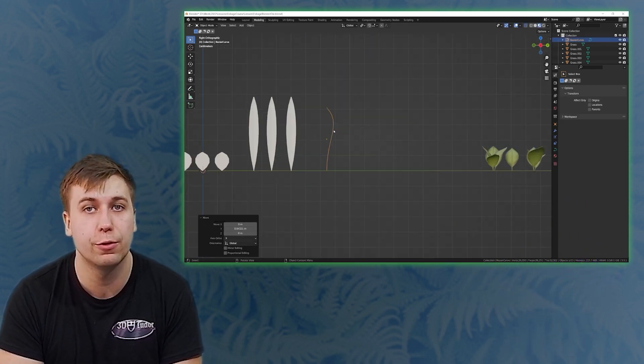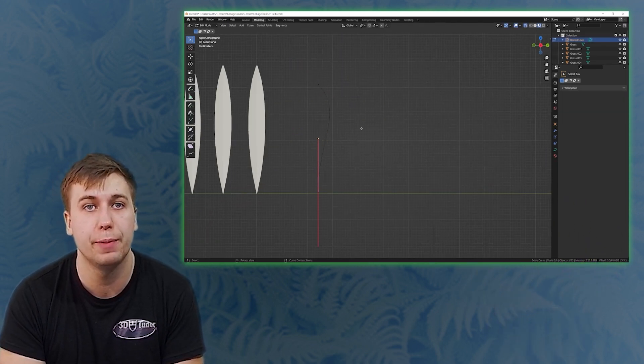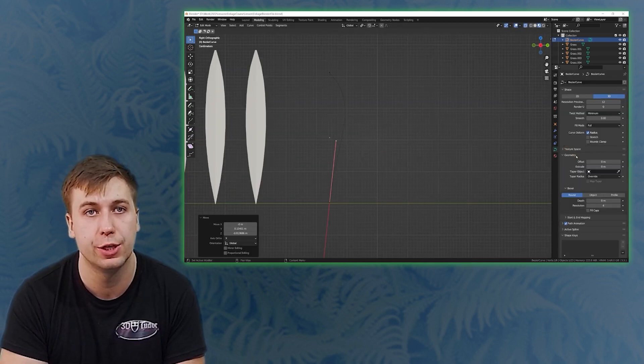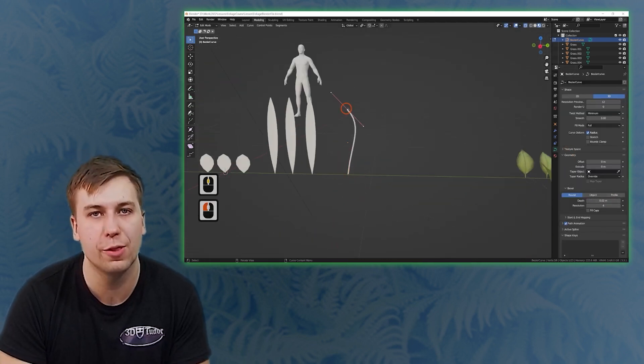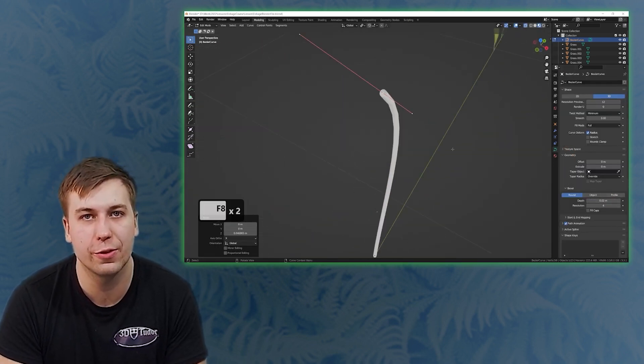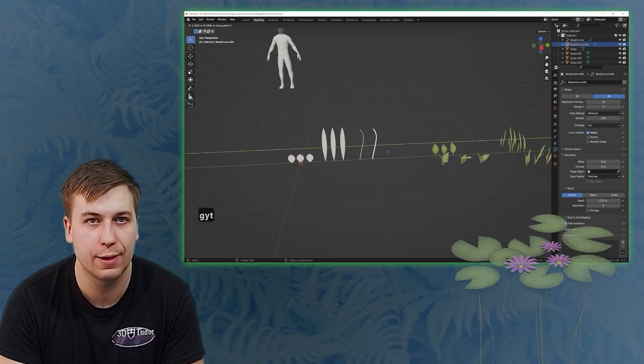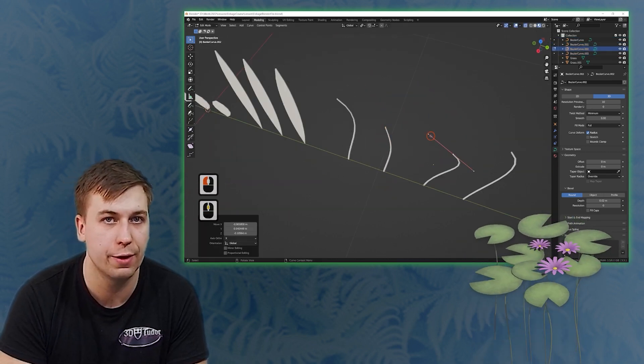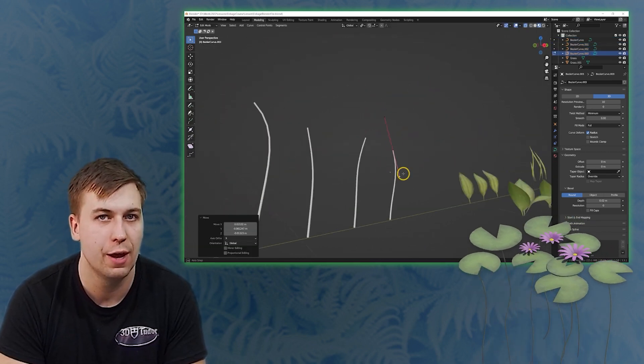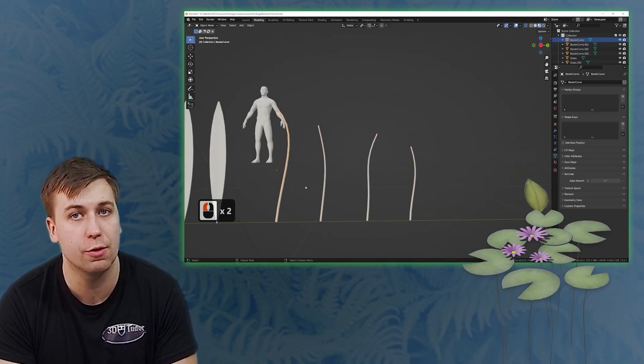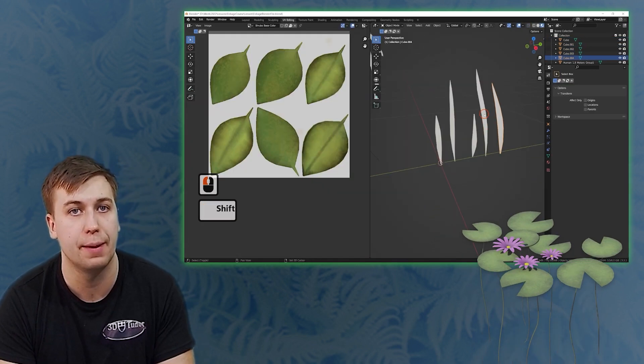As we go through the course we will be increasing the difficulty of our foliage. I feel that the most important part of the course is to teach anyone of any skill level how to create their very own foliage whether that be for rendering scenes or real-time game engines.